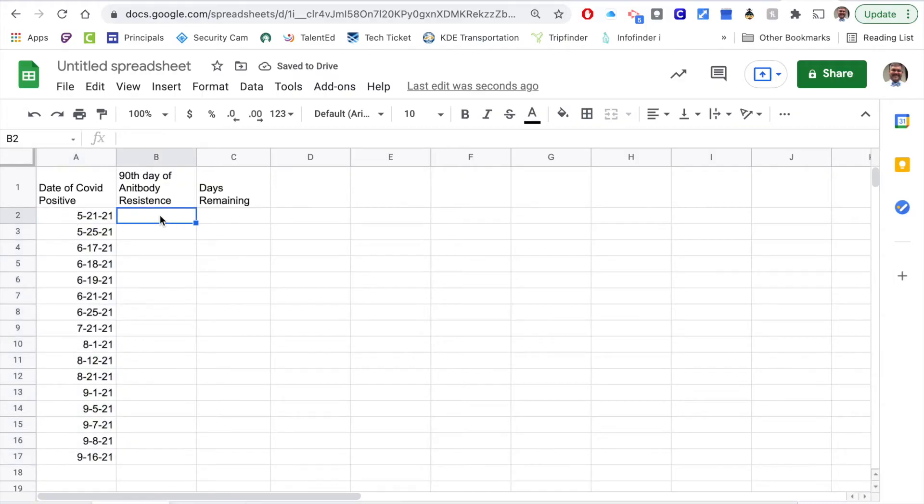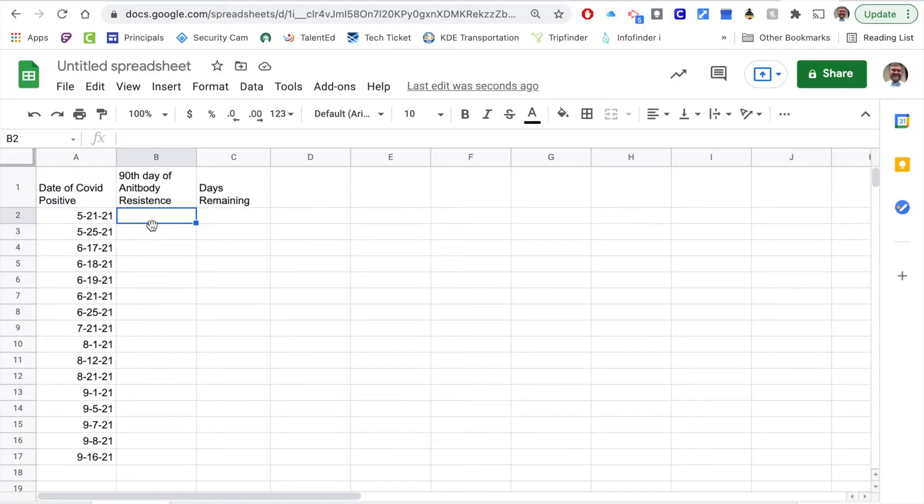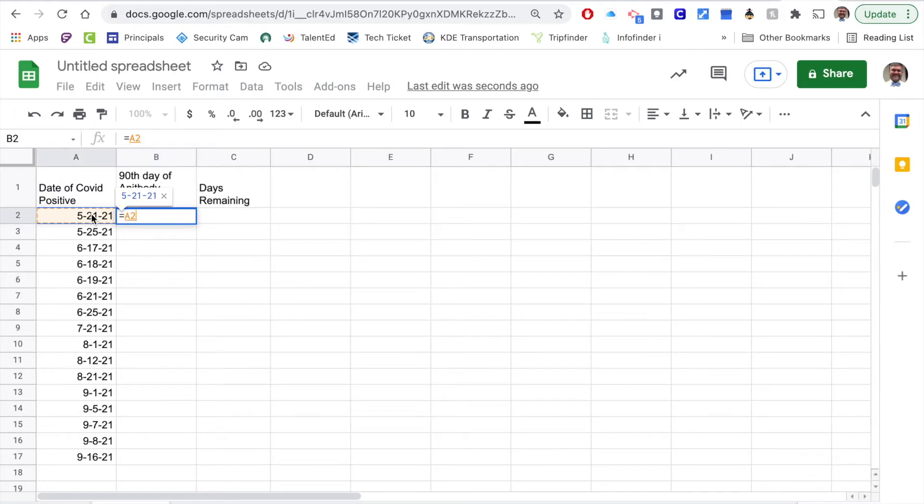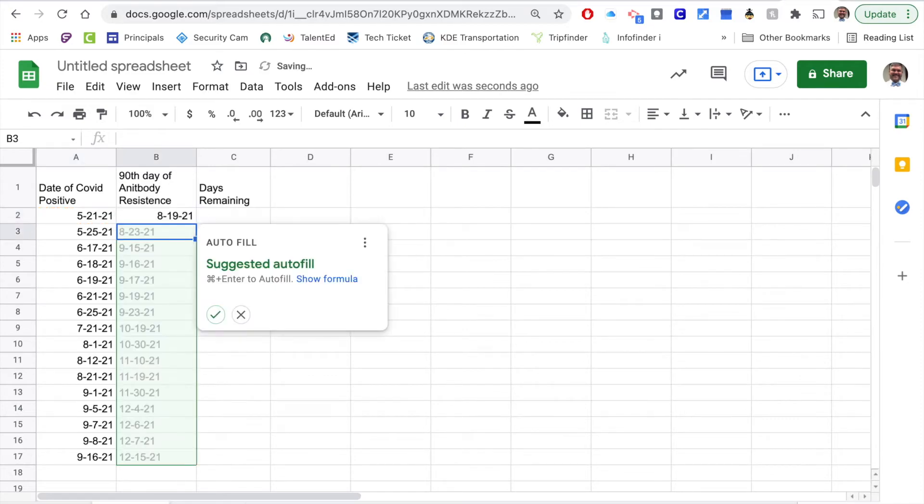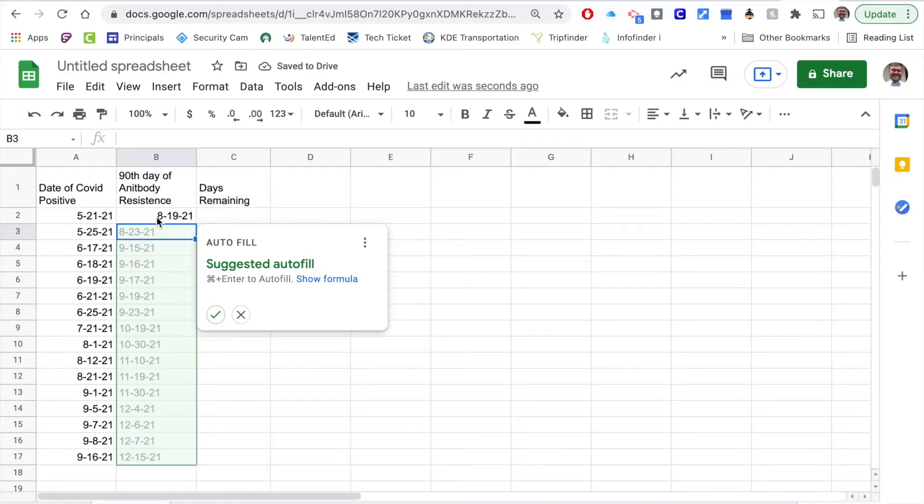I'm going to just start writing some formulas to give us this information. The first one, anytime we start with a formula we'll start with equals, click the date on the left hand side so a2 plus 90, then I hit enter.